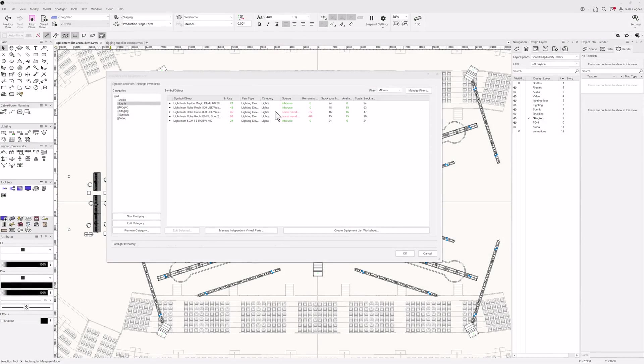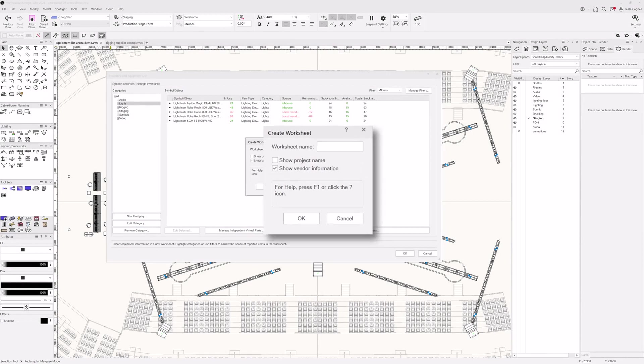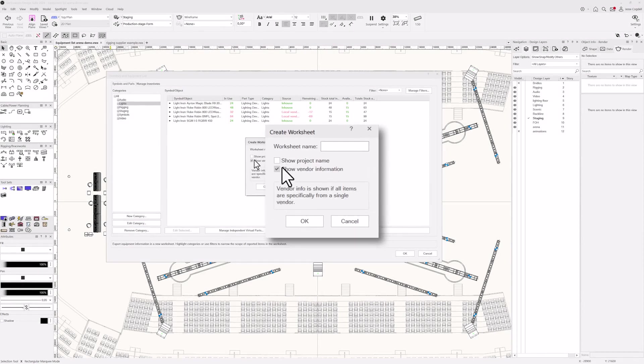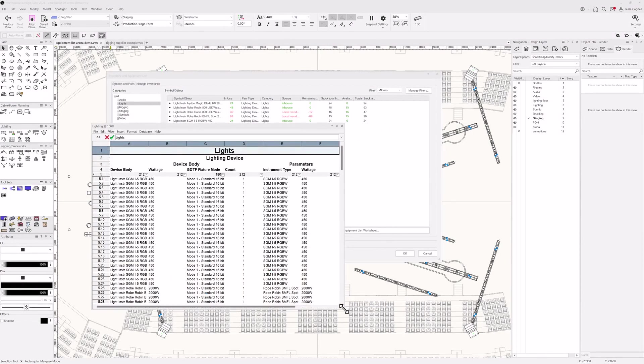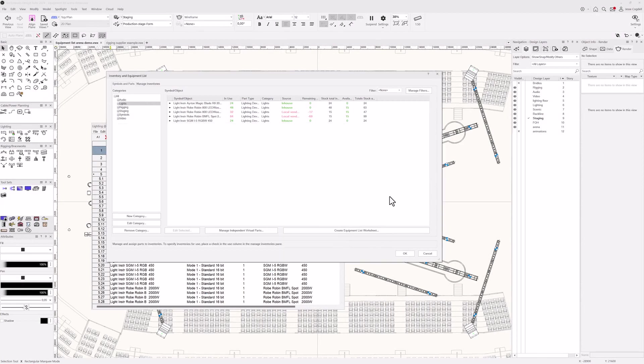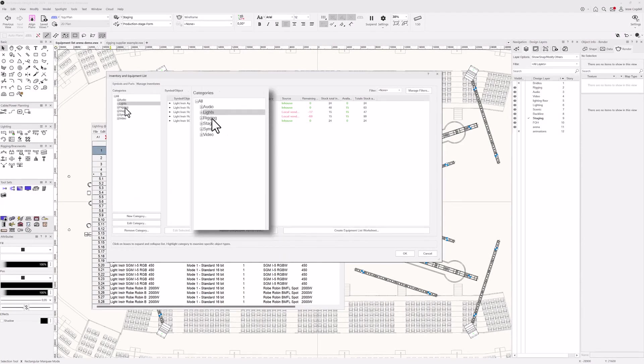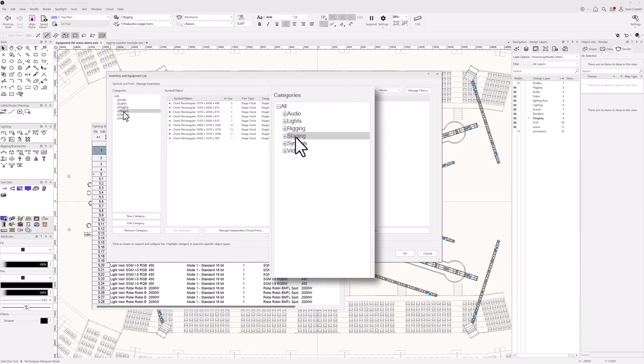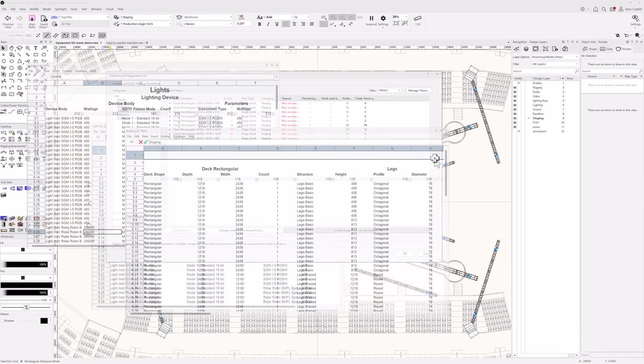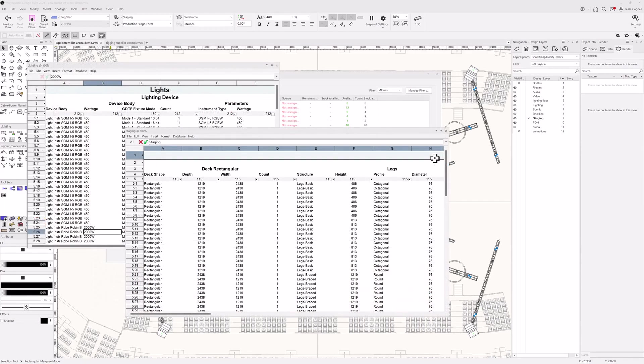Quickly communicating equipment requirements with colleagues, customers and clients is vital. Easily create all the documentation you need by hitting the Create Equipment List worksheet button. Simply change your filter to set up reports for individual departments in a matter of seconds. Your team will love the custom reports you prepare for them.